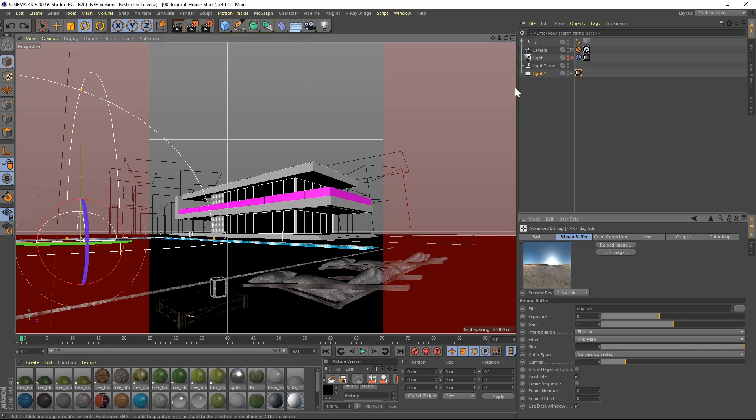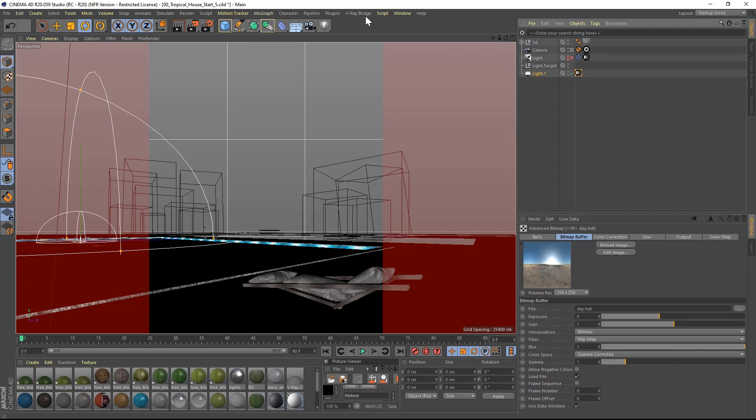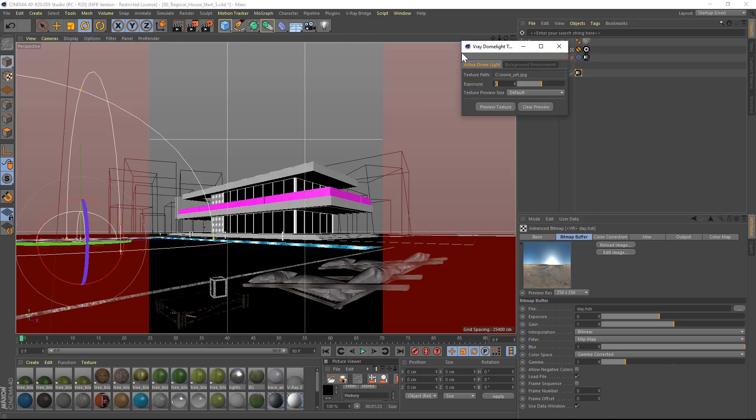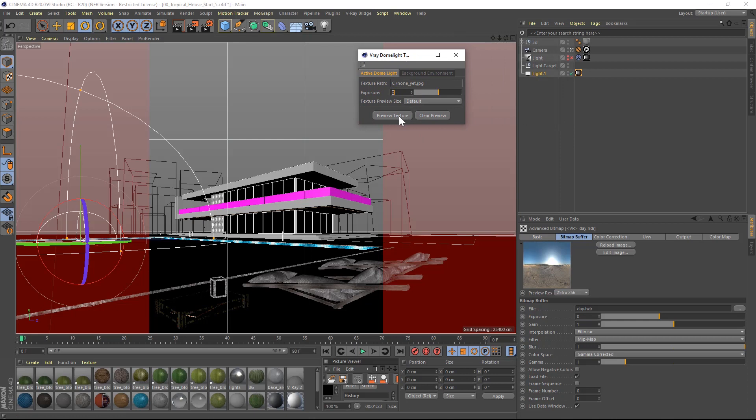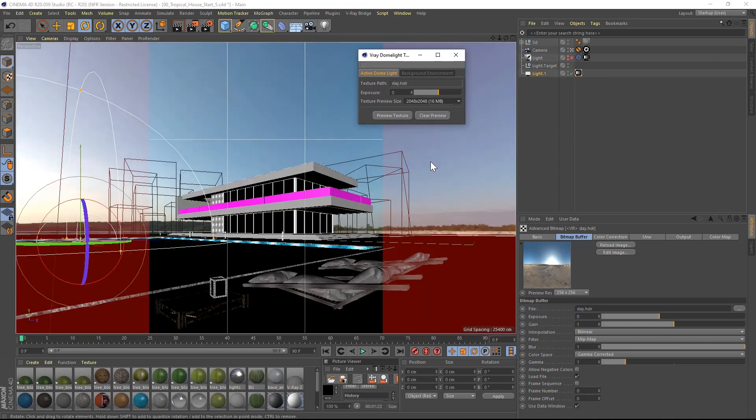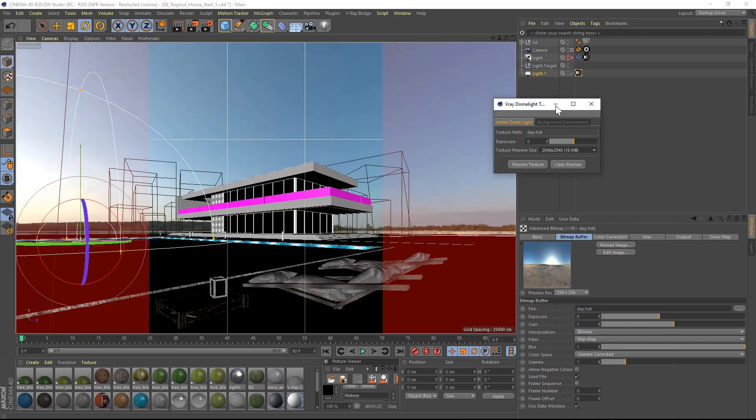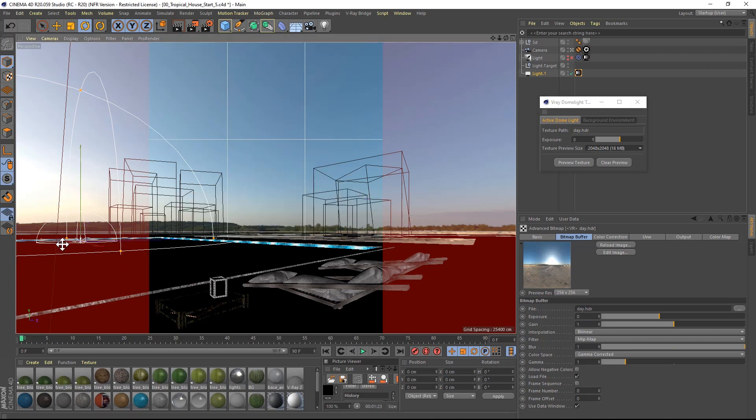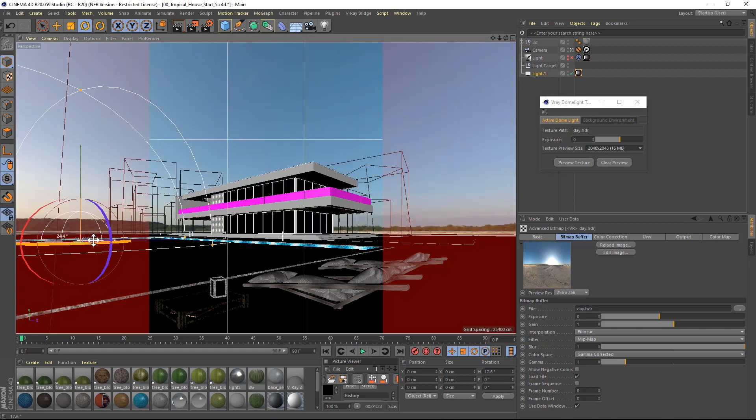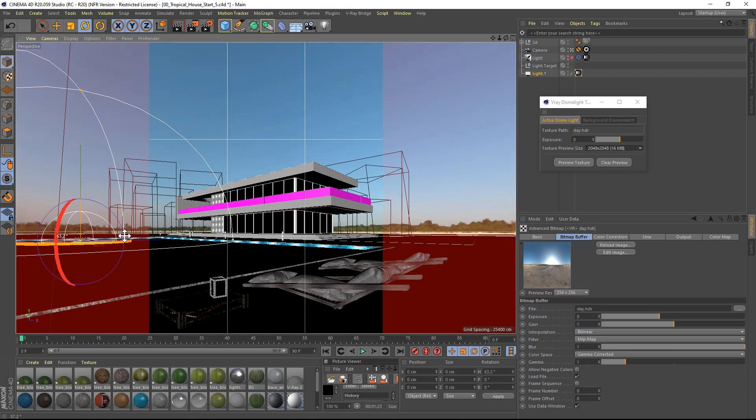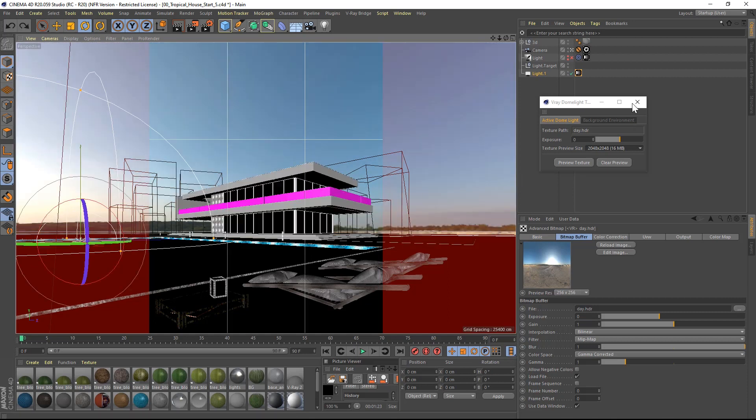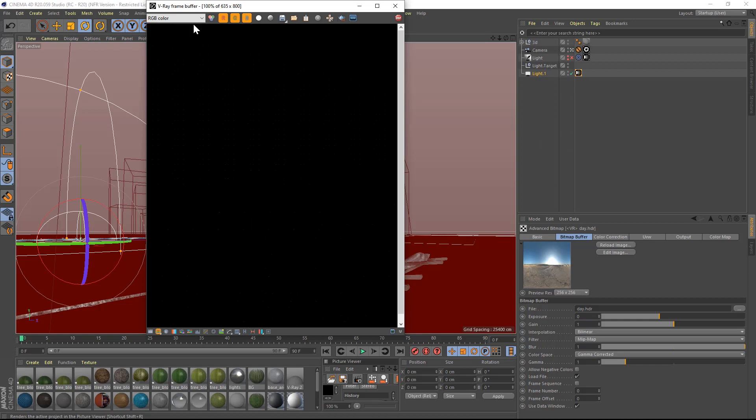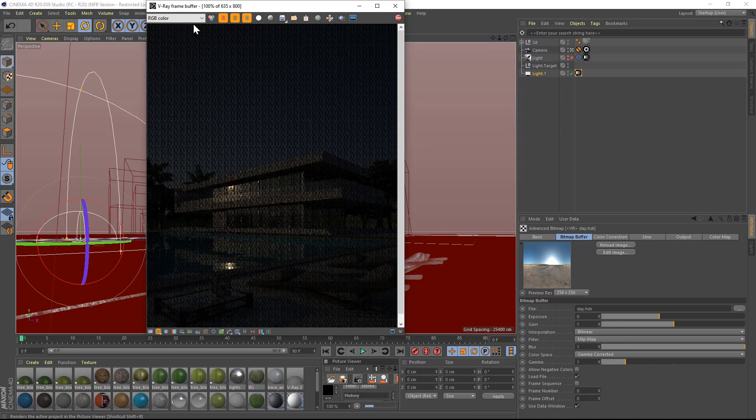With the light selected, I will click on the dome light texture viewer from the workflow tab of V-Ray, click on preview texture and adjust the exposure and resolution to fit your needs. This way you will be able to see in which direction the sun is pointing. In this case, I will leave the rotation of the dome as default. Now I can close the dome light texture viewer and test render.